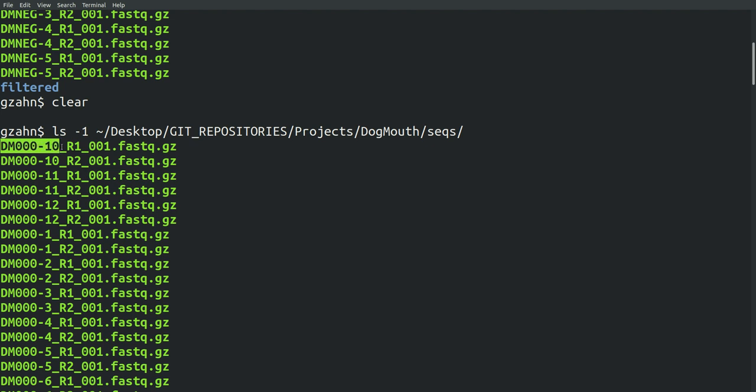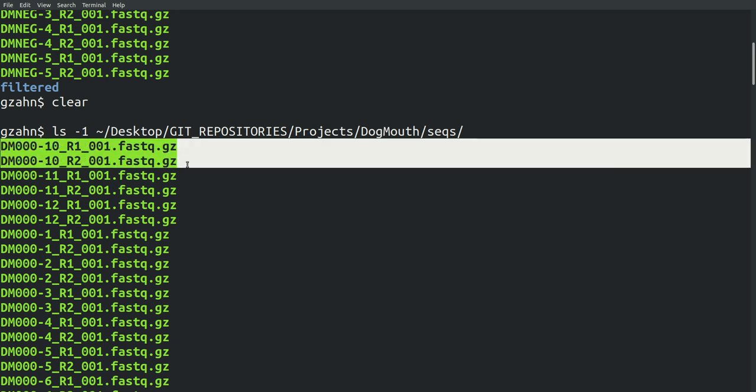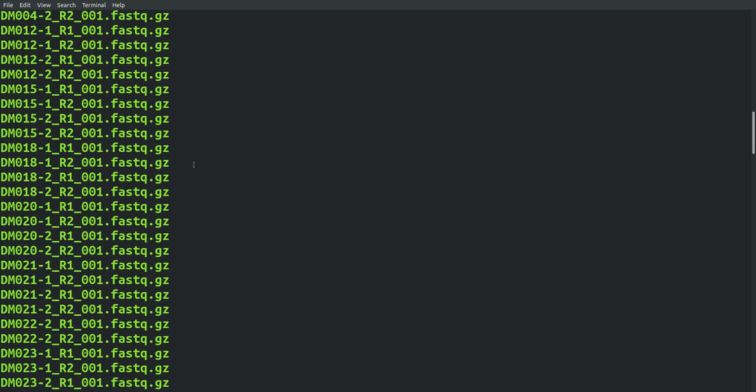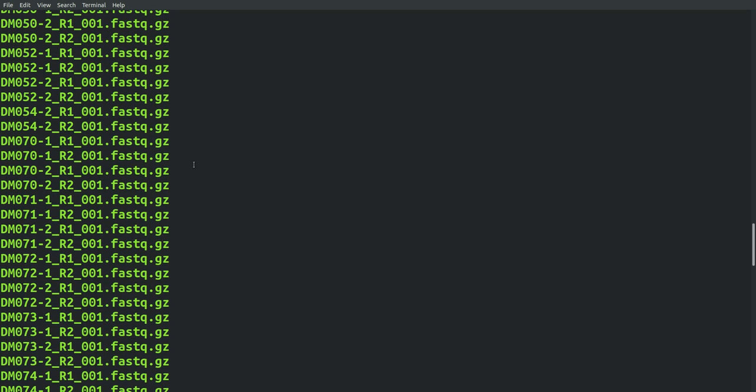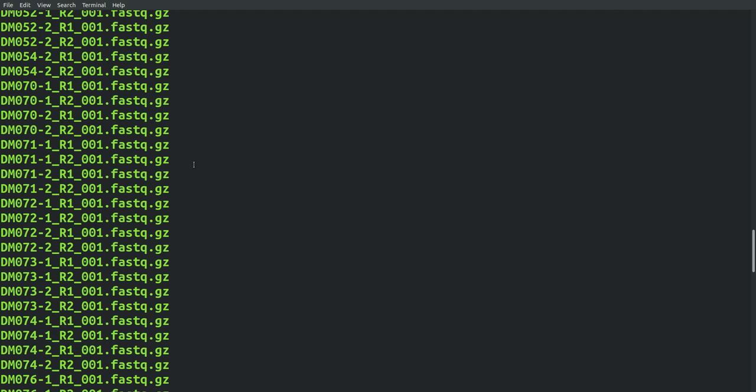DM000-10, that'd be the sample name. The R1 is referring to read 1, R2 is read 2. So those two files there are the forward and reverse, the first and the second read for that particular sample. Each sample has two reads, typically. And you'll see that this whole study had a bunch of different samples in it.